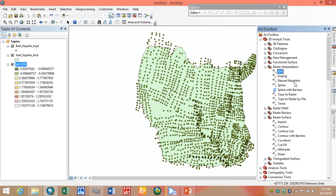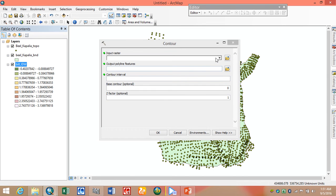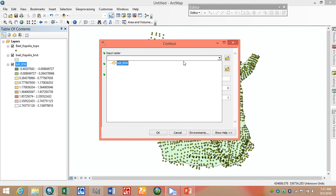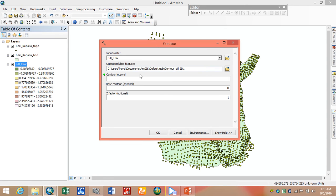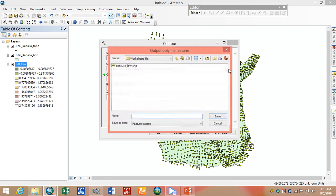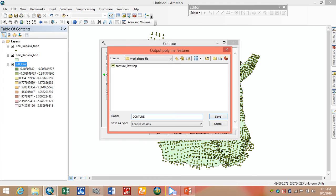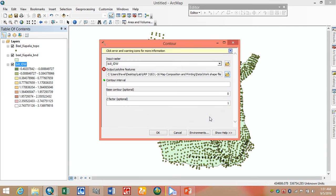We again go to the toolbox option, then 3D Analysis Tools, then Raster Surface, and here we select Contour. We set the input raster to this one, and specify where we want to save our file — I name it contour IDW raster surface.